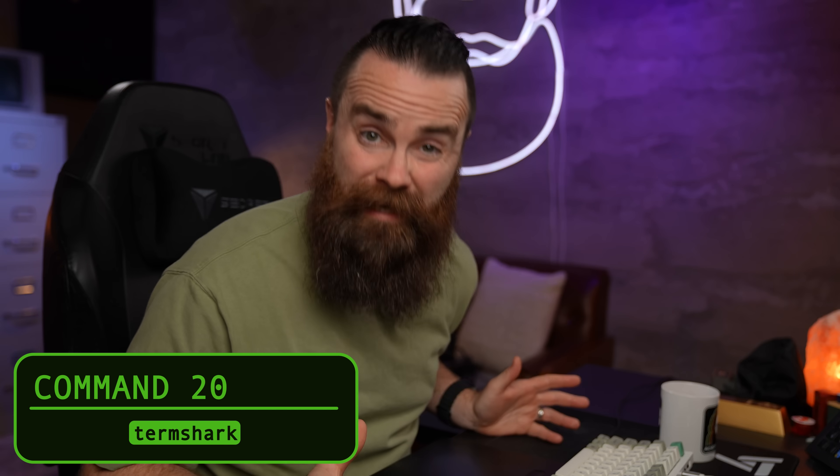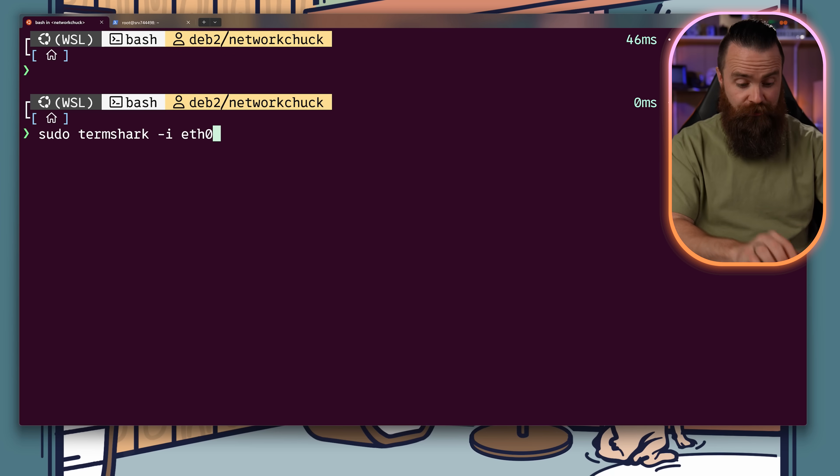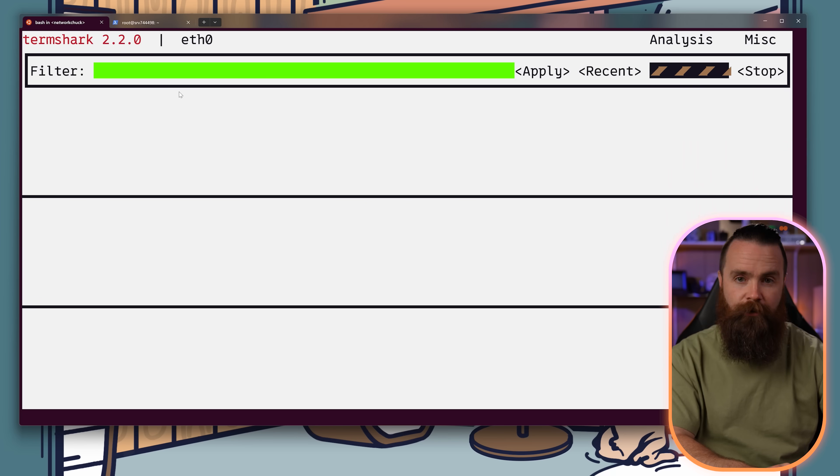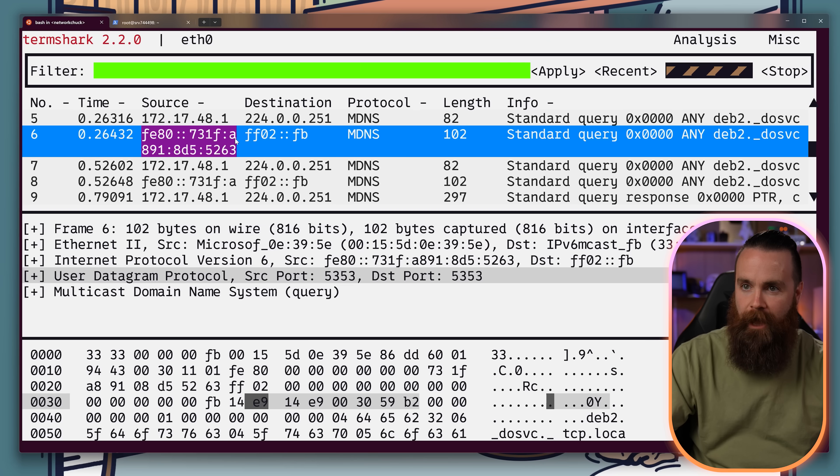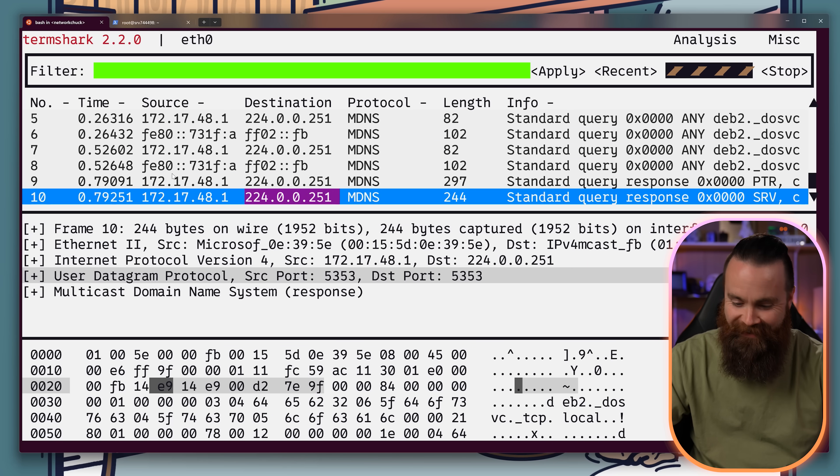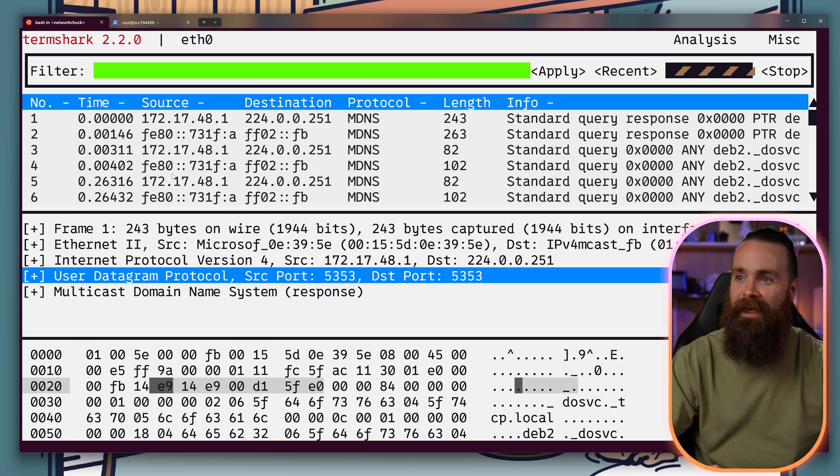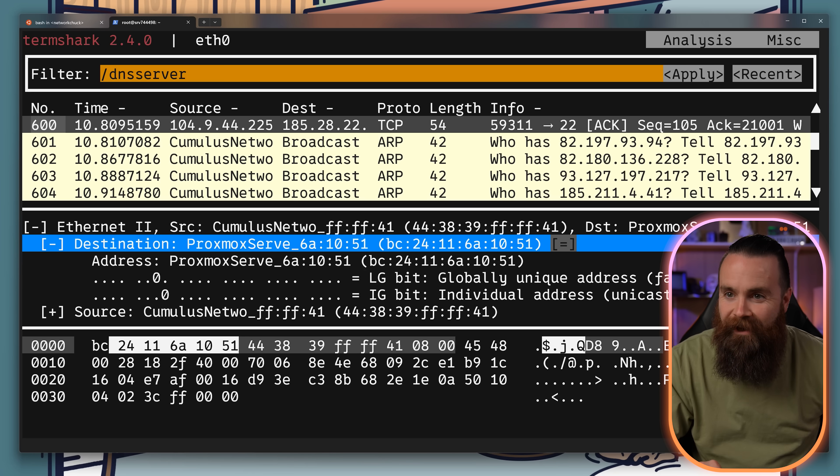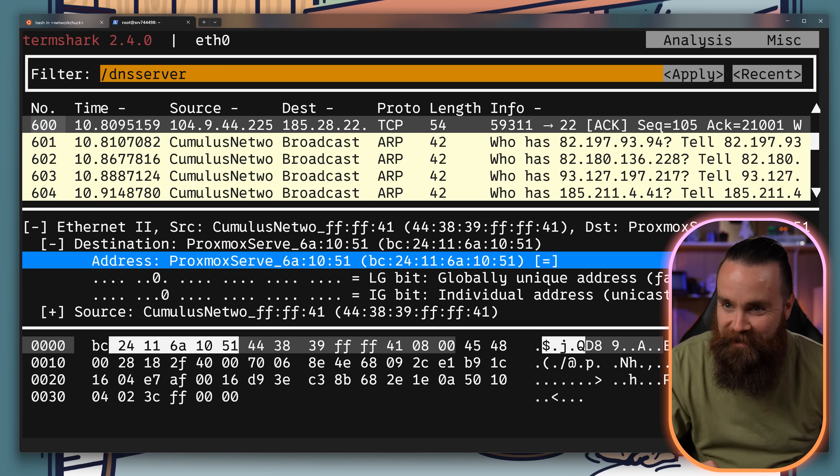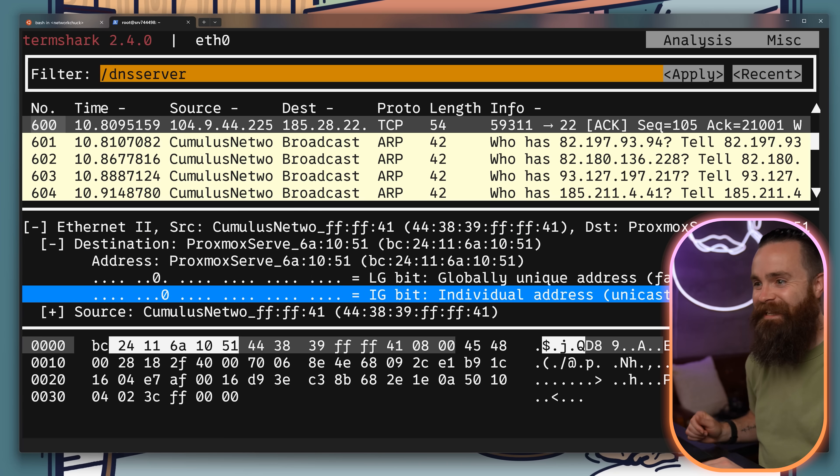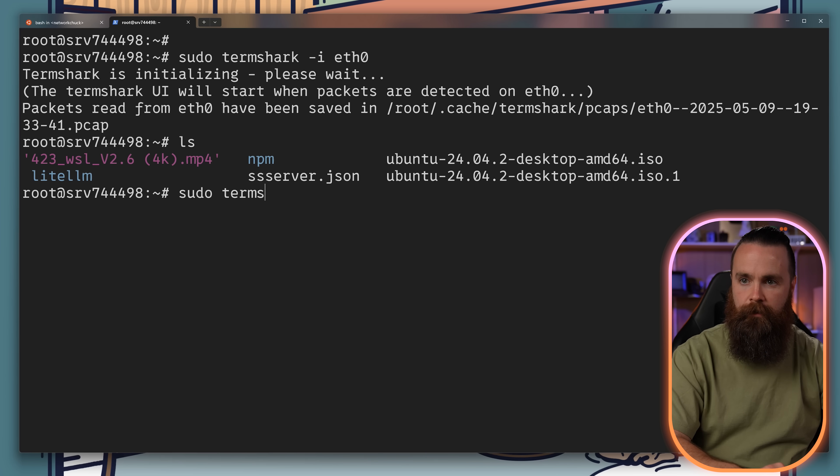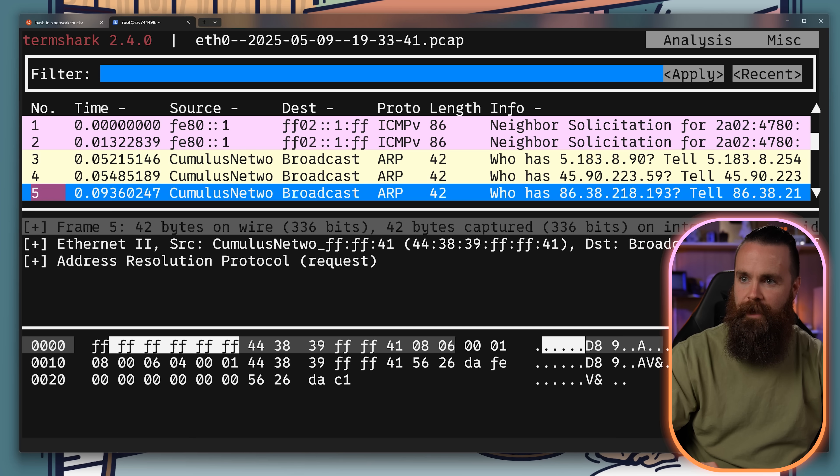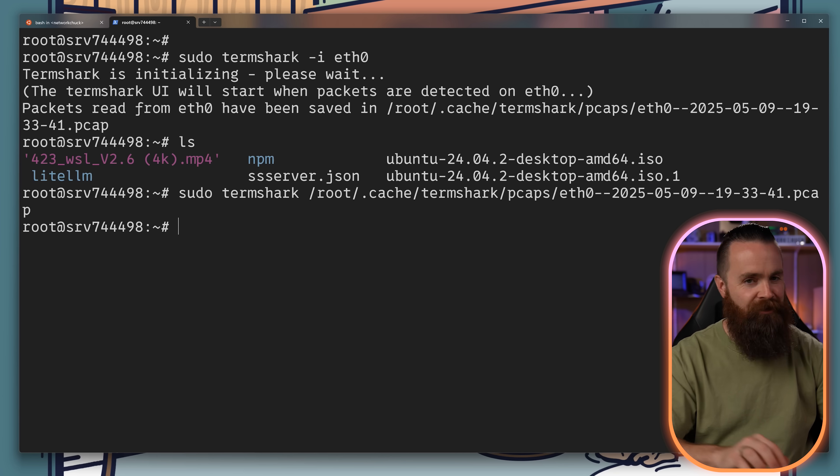Now you may have heard of tcpdump or even tshark, but you know what's better? Termshark. It's essentially a terminal user interface for tshark. I mean, look how fun this is. I'm using my mouse right now. That's awesome. Let's filter by DNS. Oh my gosh. Is Hostinger using Proxmox? This is fun to see. Let's keep that PCAP. We can actually load in the PCAP again and examine it. Such a cool tool.